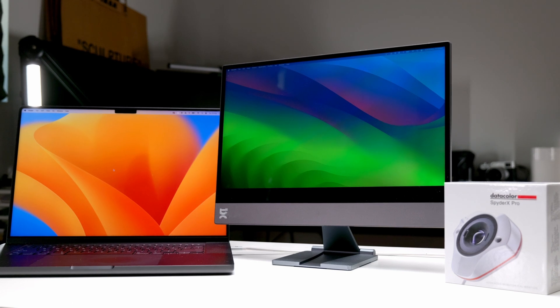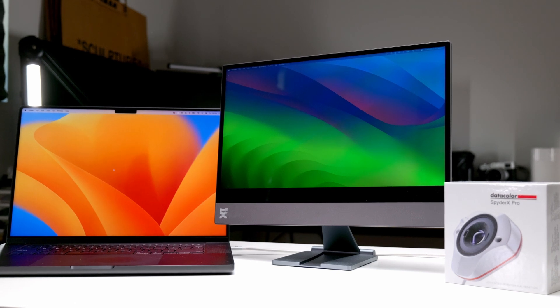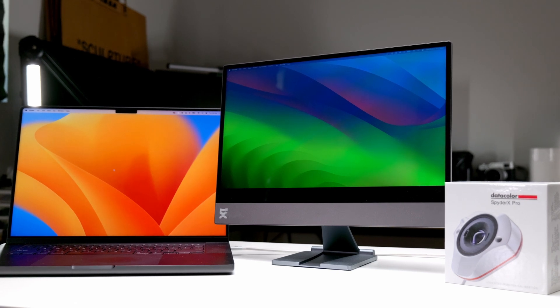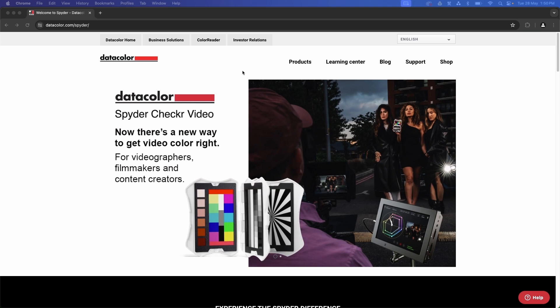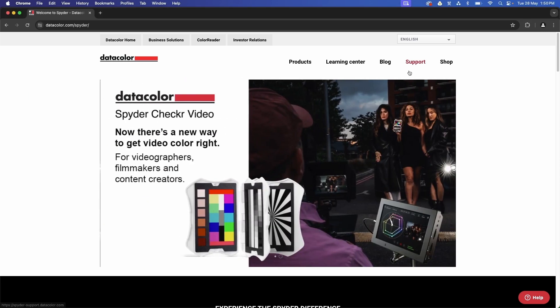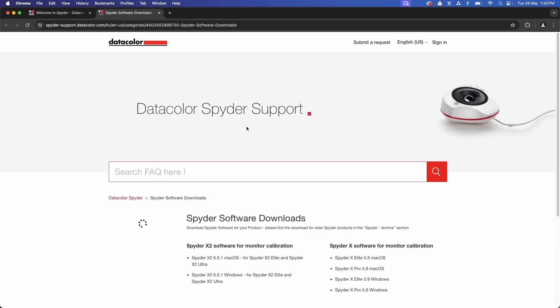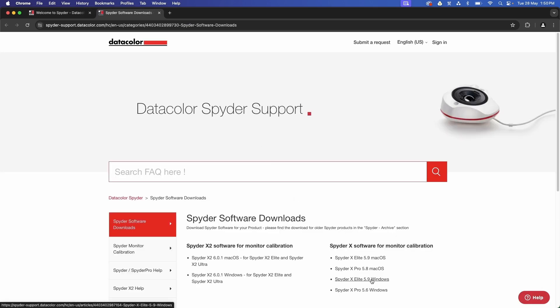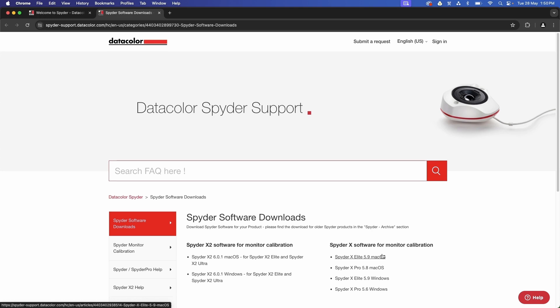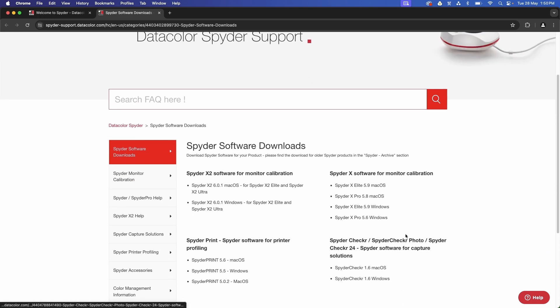In this tutorial we will take you through the color calibration of your espresso display using the Datacolor Spyder app. Visit the Datacolor website datacolor.com/spider and under the support tab, click software download and download the relevant app for your device and operating system. Go through the setup process and open the app once done.